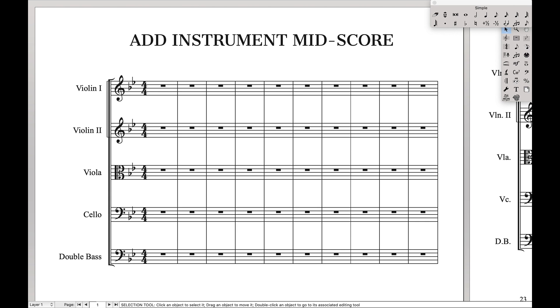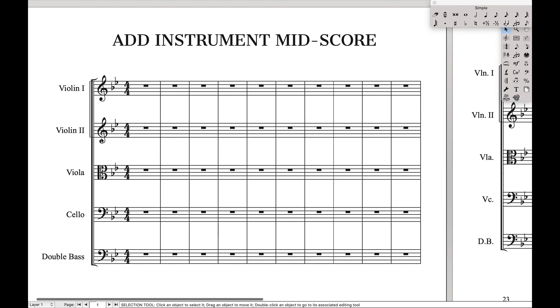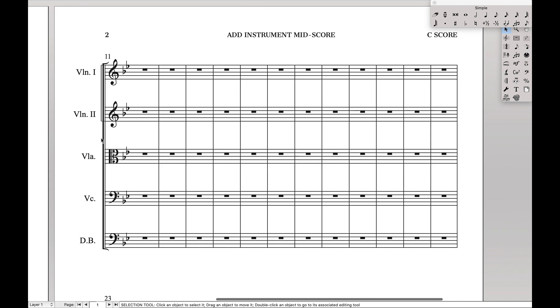Hello Supers here. Today we're going to learn about how to add an instrument mid-score. Let's say you're writing a piece for a String Orchestra.